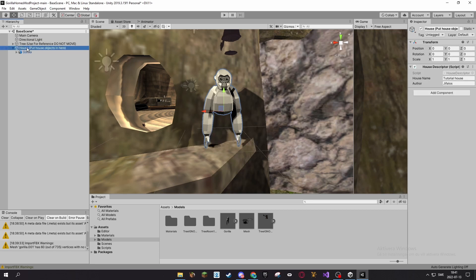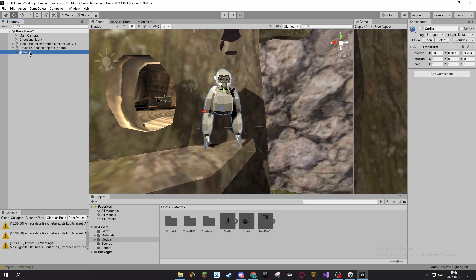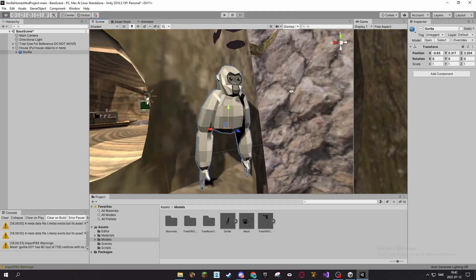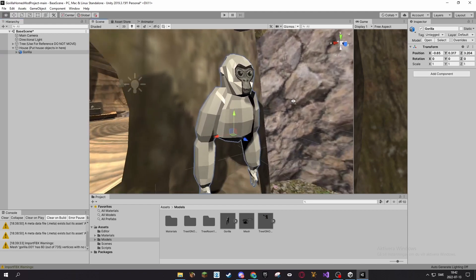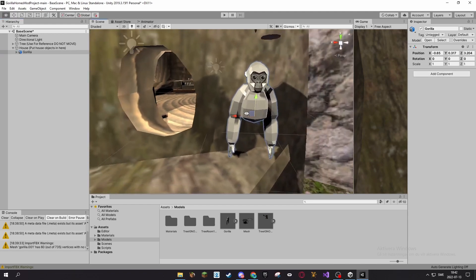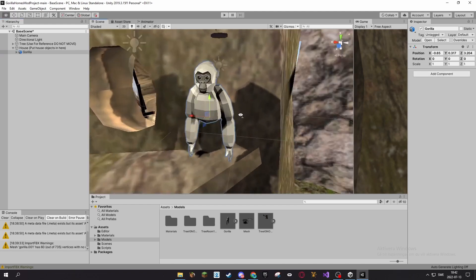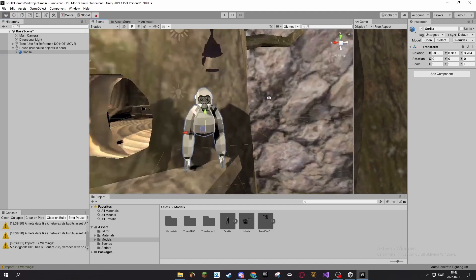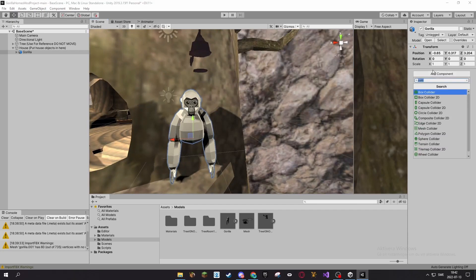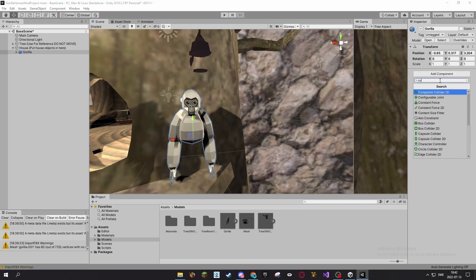If you want to touch him, like make him collidable, you want to press Add Component, then you want to search for collider, and you want to choose the mesh collider. If you choose any other collider, this will not work, so be sure that it's a mesh collider.